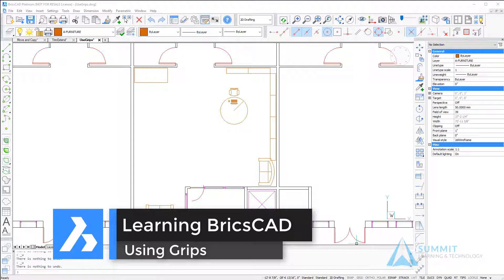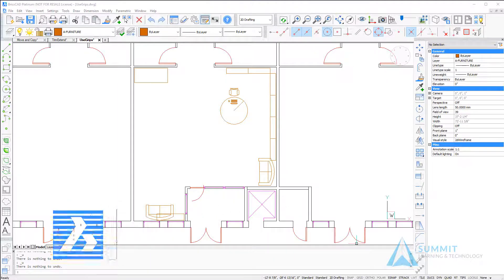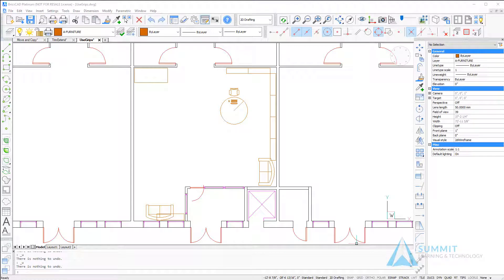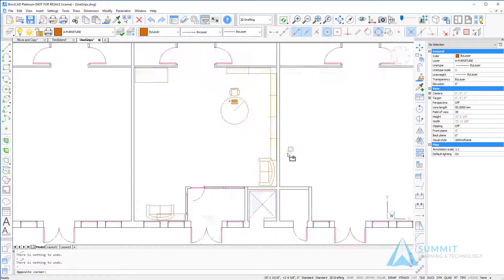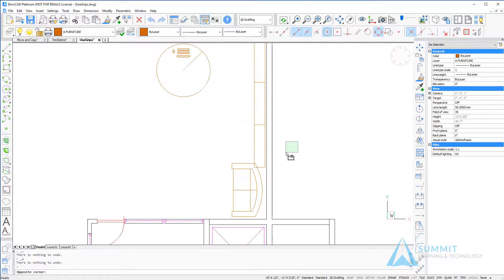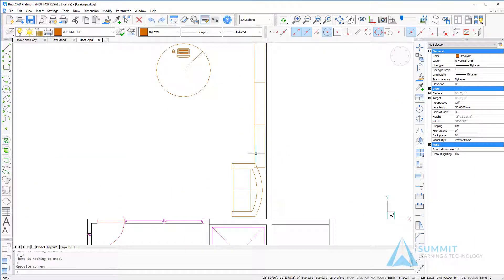In this lesson we're going to be talking about using grips to edit, modify, and copy geometry. So we'll go ahead and get started by zooming in to this area of the screen here.